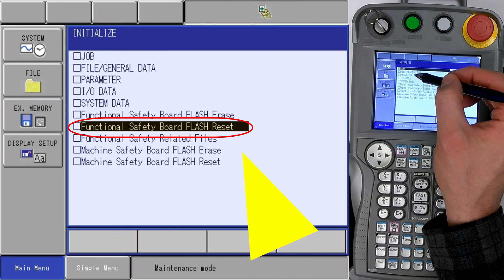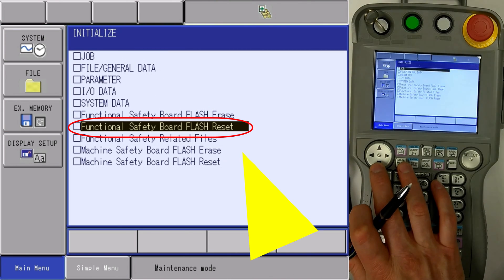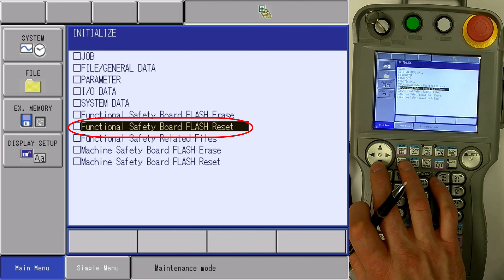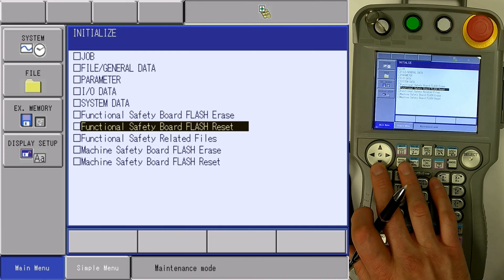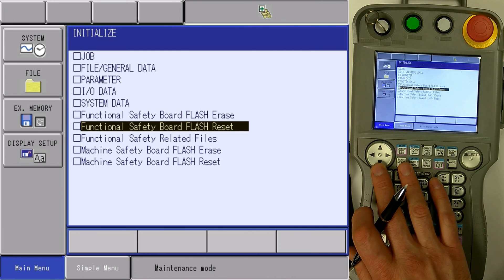and you'll see functional safety board flash reset. Never select flash erase. This will be very detrimental to whatever process you're trying to achieve.